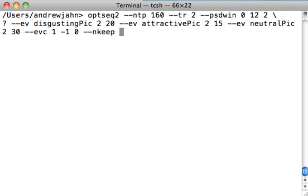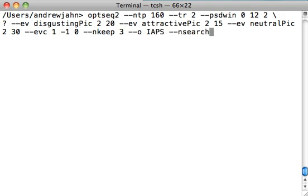Just a couple more options here. There is n keep. What OptSeq will do is it will generate multiple optimal sequences of presentation of stimuli or conditions. We only want to keep a few of the top schedules, the ones that are the most efficient. And we can select from any of those. Let's say we want to keep the three best ones. Lastly, what is the output stem that we want? It's going to generate a bunch of output files. We want to be able to label those appropriately. Let's call it IAPS.